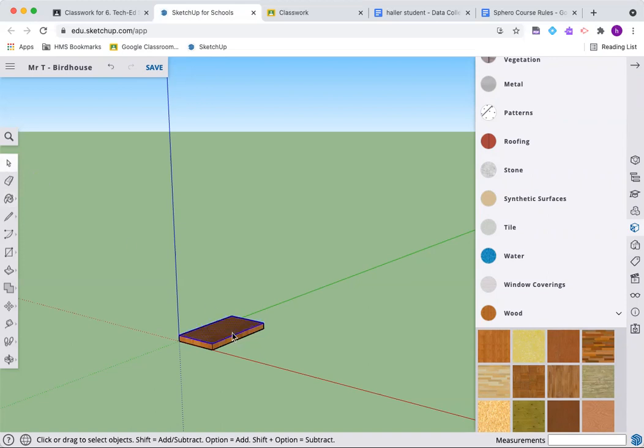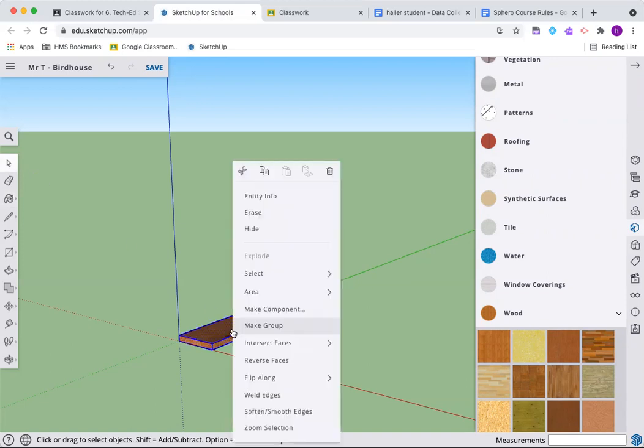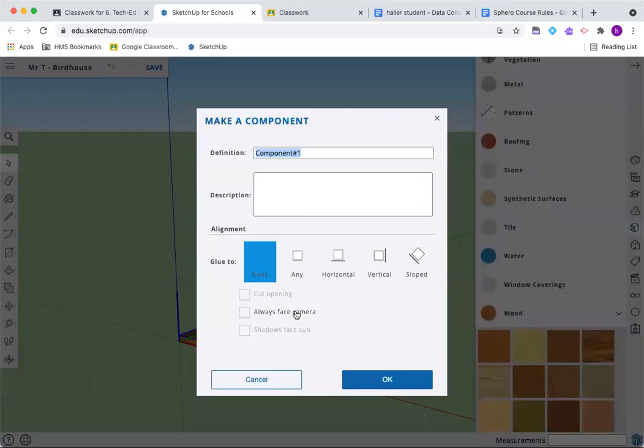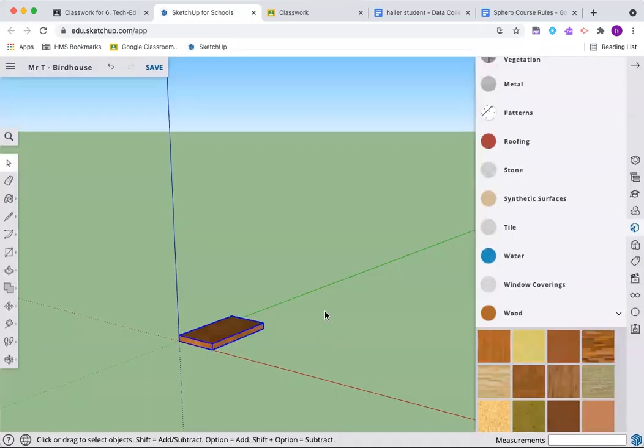Go back to the cursor, triple click, right click. We're calling this component the base, this is going to go on the bottom. And we're clicking okay.